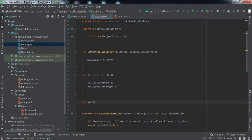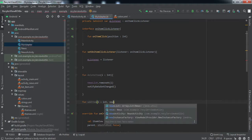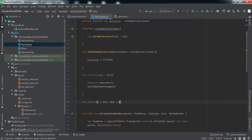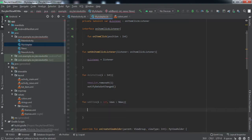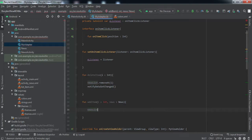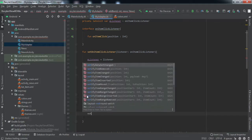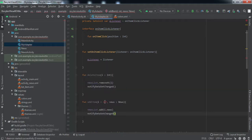To add an item, we'll create an 'addItem' method that takes two arguments: the index where we want to add the item, and the item itself. We use news list dot add, pass the index and the item, then call notifyDataSetChanged — making sure it's capitalized correctly.